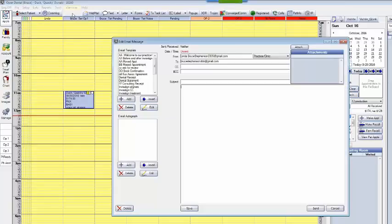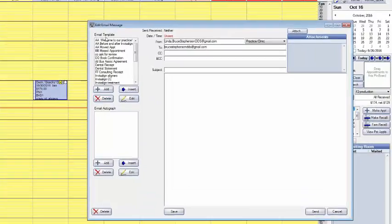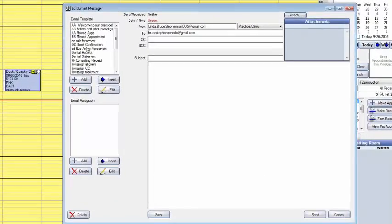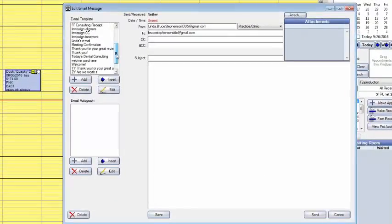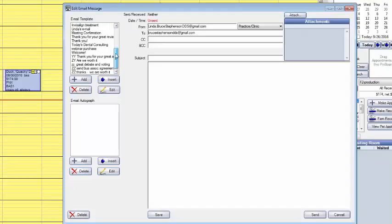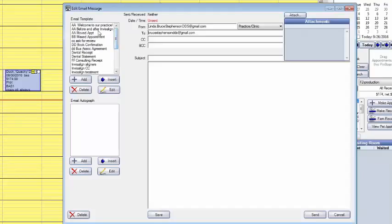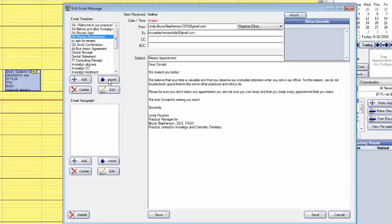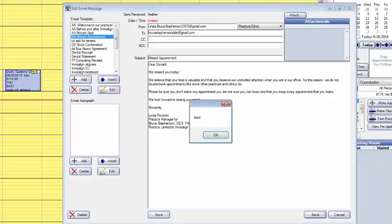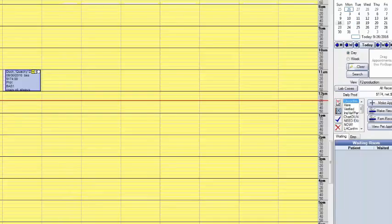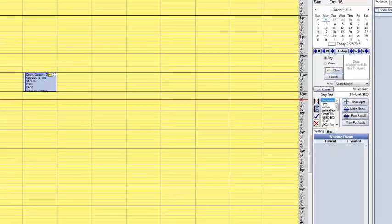So I'm going to go up here and click on email and you can see all our different templates that we have over here. These are pre-made emails and we've got a whole bunch of them because we really like these. So the missed appointment one is right there. I'm going to select that, go insert. It fills out the whole email for me and then I just have to click on send. And just like that it's done. Donald got the email about his missed appointment.